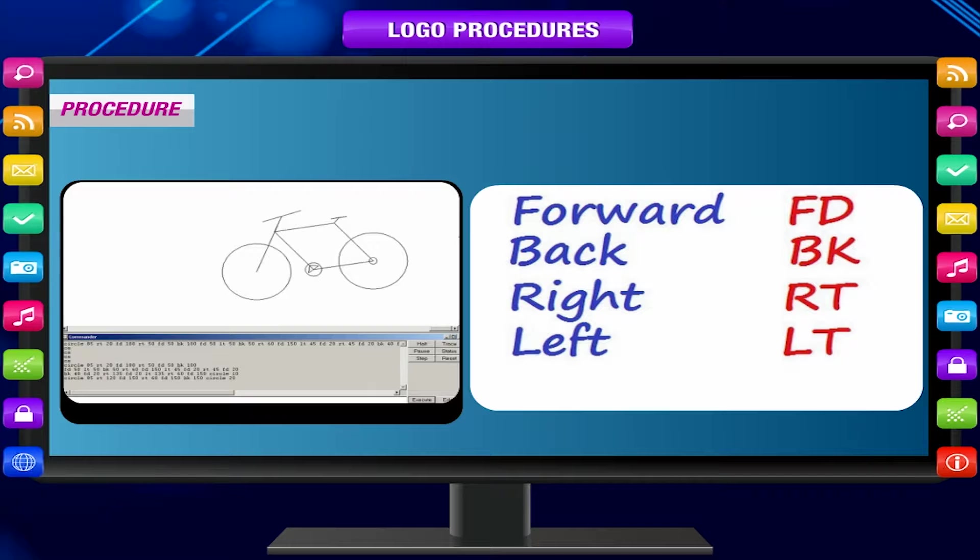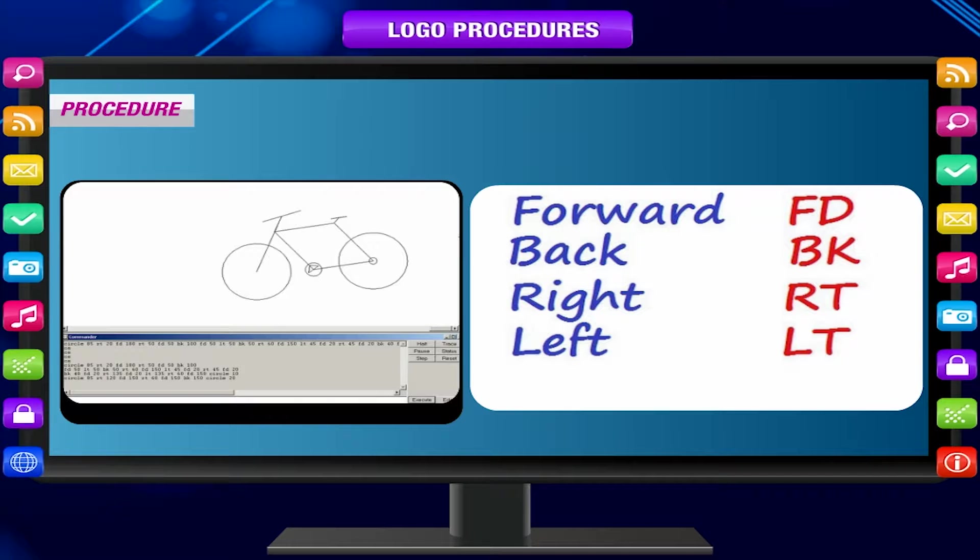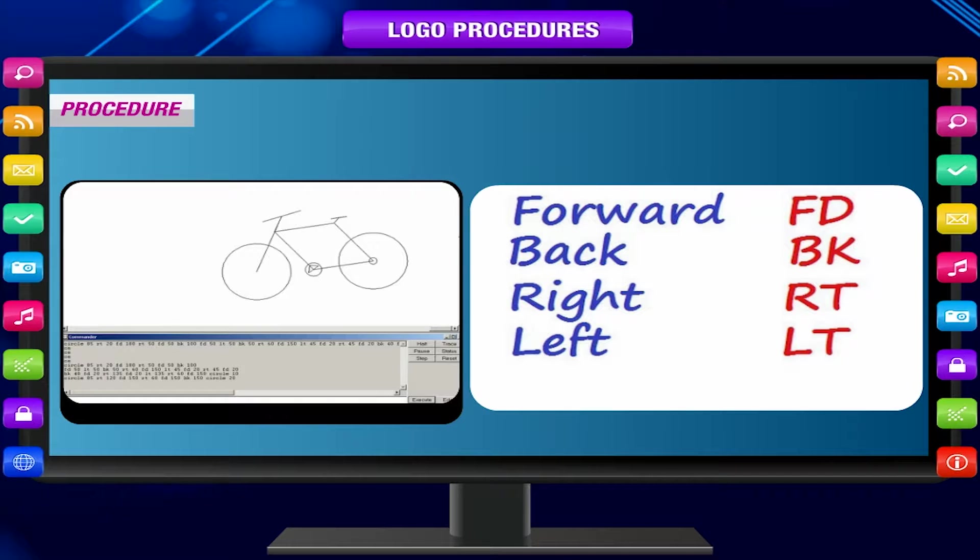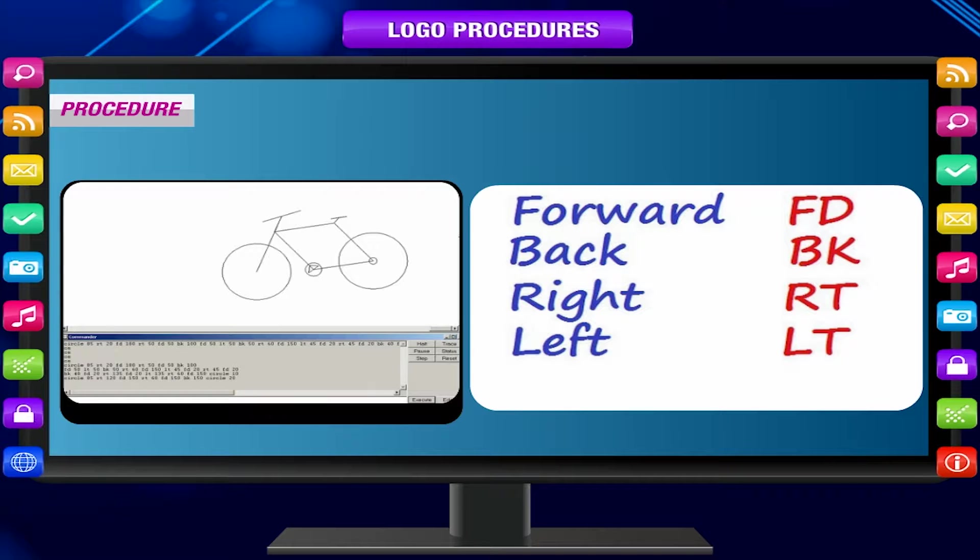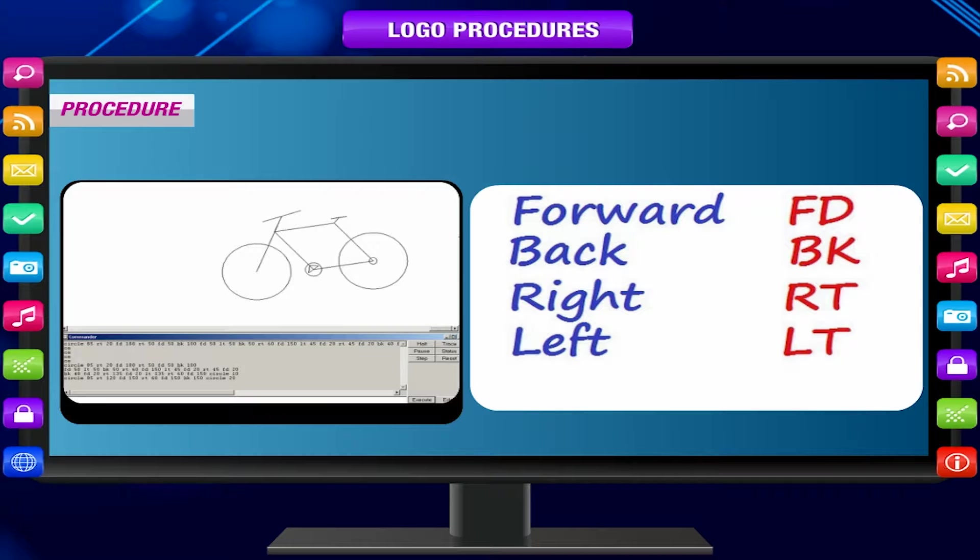Once a set of commands is saved as a procedure, we do not need to type those commands again and again. We just execute the procedure when required.